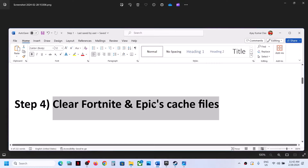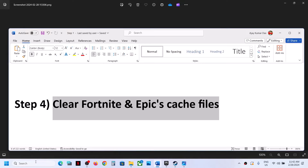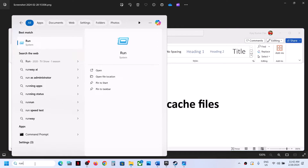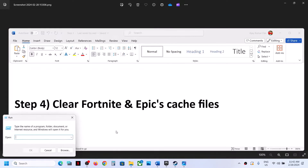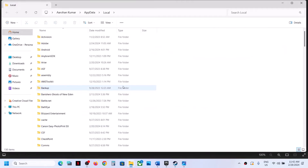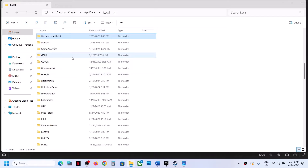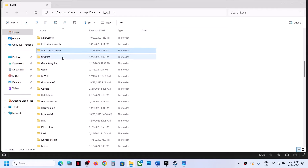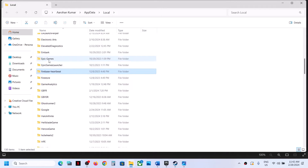The next step is to clear Fortnite or Epic's cache files. Type 'Run' in the Windows search box, open it, and in the Open box type '%localappdata%' and click OK. Find the Epic Games cache file, right-click it and click Delete.